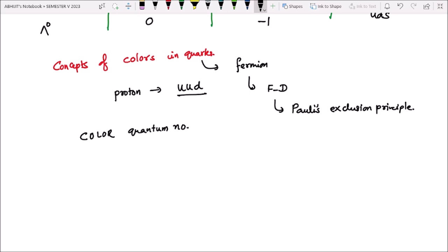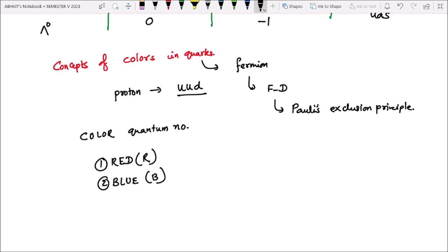Color quantum number jo hai woh sabhi flavors ke quarks ke liye: first color is red, jisko capital R se represent karte hain. Second color is blue, jisko hum log capital B se represent karte hain. And third color is green, which is represented by capital G.